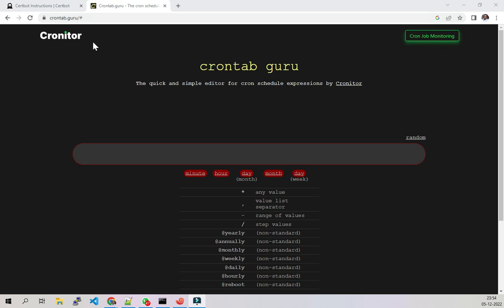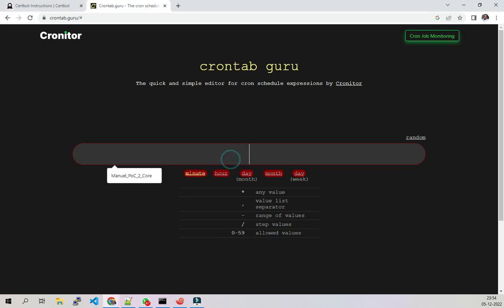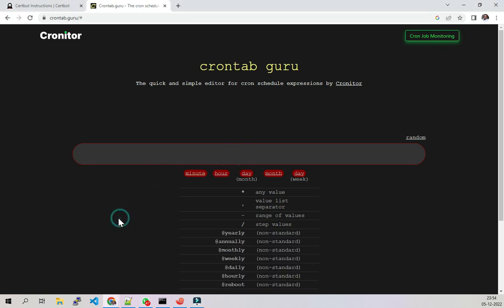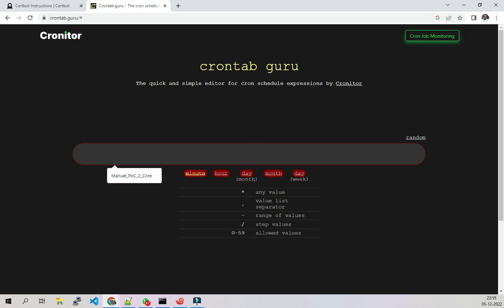In this case, I use something that is very useful called crontab.guru. If you're not good on crontab, you can use crontab.guru to create your crontab. This is a cheat sheet. I will show you how to cheat on crontab.